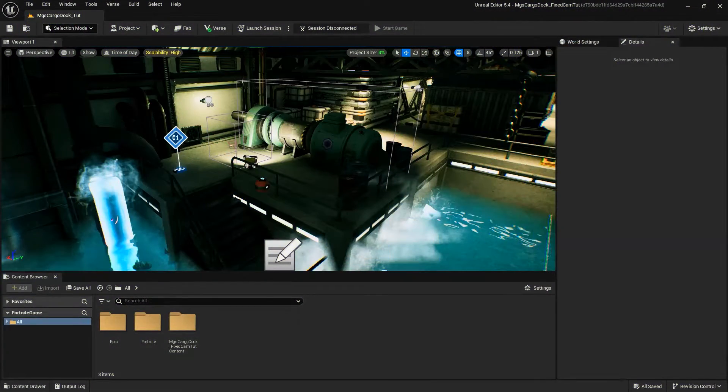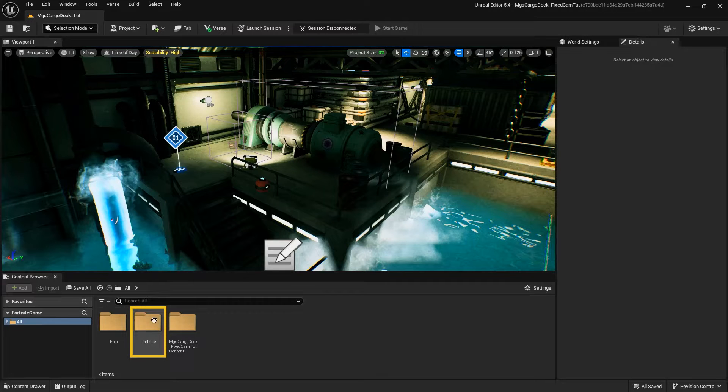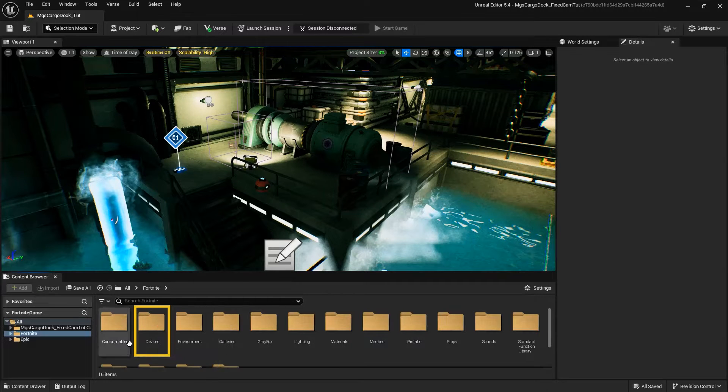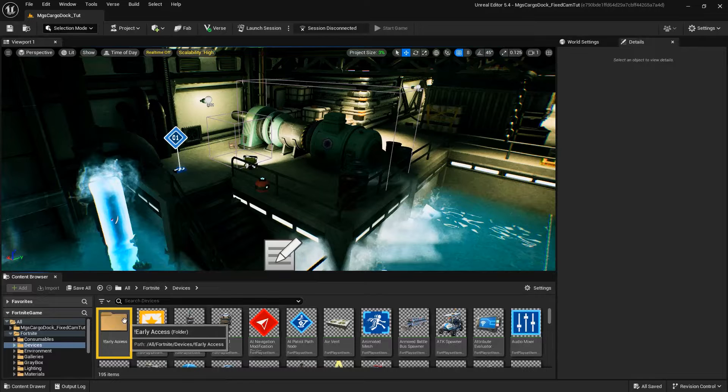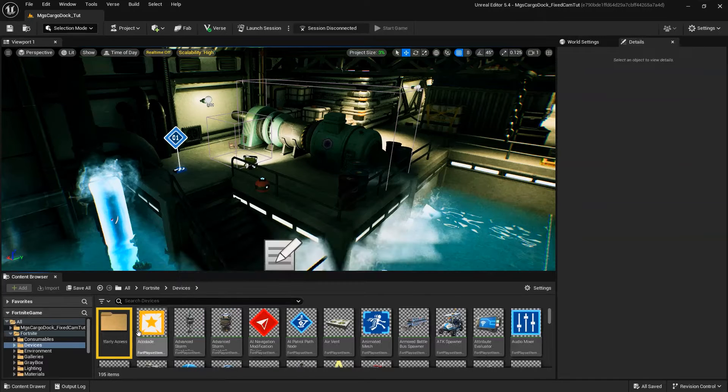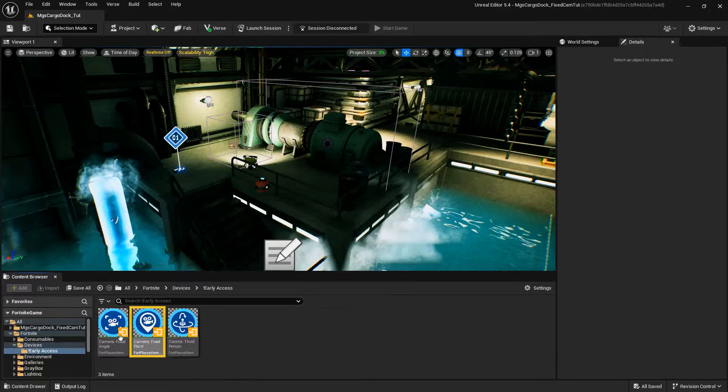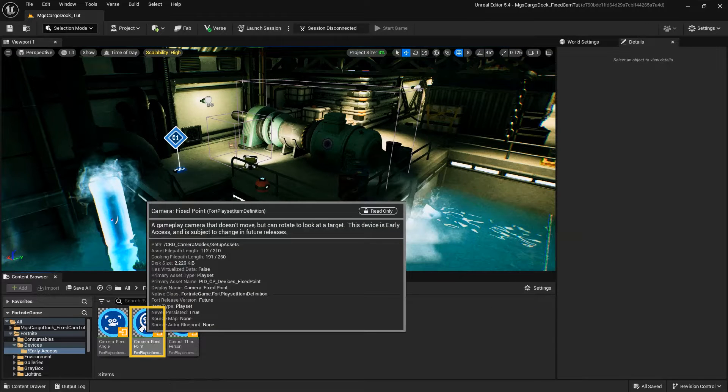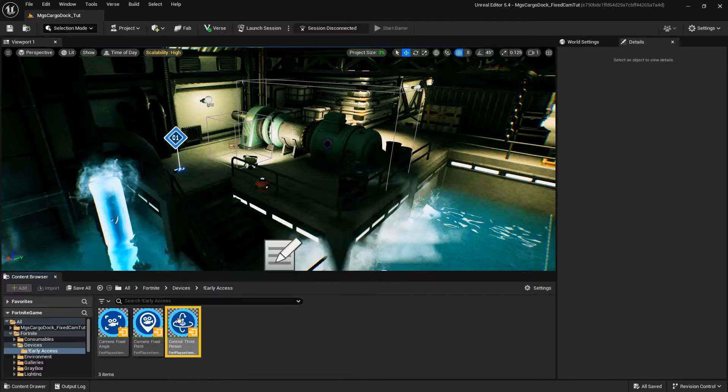To access the new devices, go to the Content Browser and within the Fortnite folder, go to Devices and open the New Early Access folder. In this folder, you'll find the Fixed Point Camera Device, the Fixed Angle Camera Device, and the Third Person Controls Device.